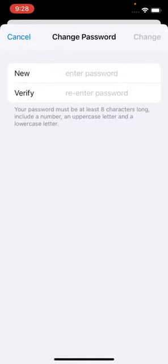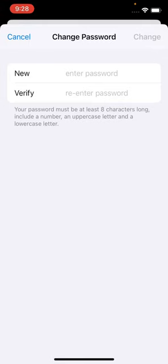Here is the Change Passcode screen. Your passcode must be at least eight characters long, include a number, an uppercase letter, and a lowercase letter. This way you can change the Apple ID passcode without a phone number or email.